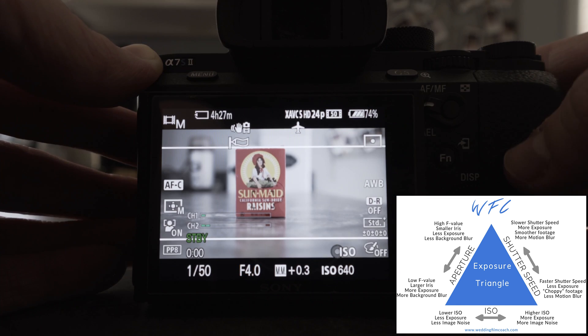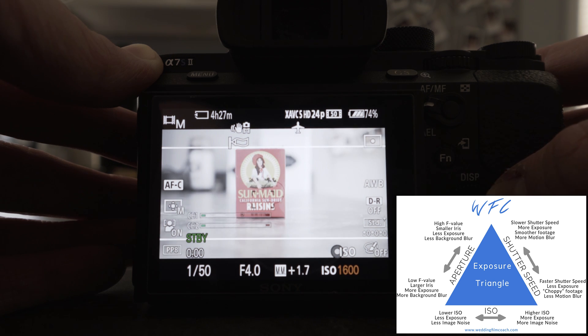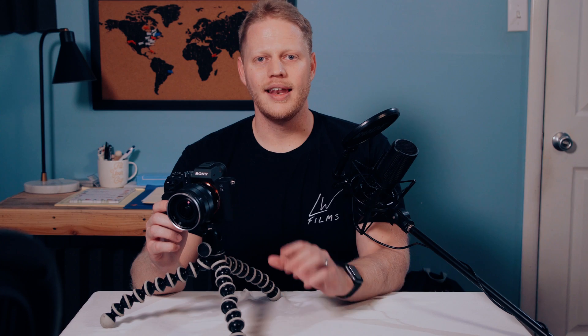Lastly, ISO. ISO is a bit simpler in that as you increase the value, you increase the brightness, and as you decrease the value, you decrease the brightness. Now that we've got that covered, you might be asking yourself: why do we need three different functions to control the exposure of the image? Let's get into some of the more advanced features of these functions, and it'll all start to make sense, I promise.